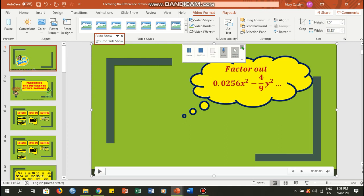So after that, you will be transported to this screen or this slide right here. Now you have different options like corrections, color.